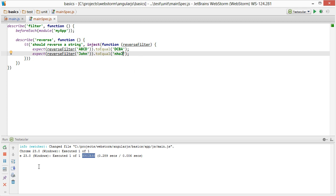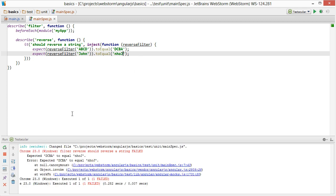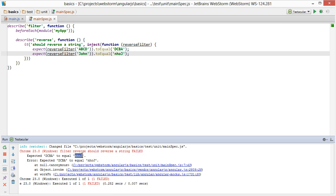And then if I run the tests again, it's going to fail again. So you should reverse a string. We expected NHOJ but got DCBA. That's not correct.